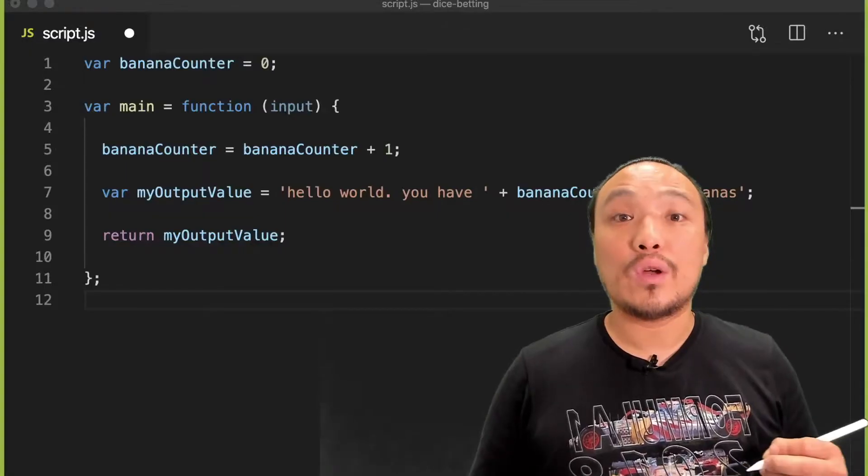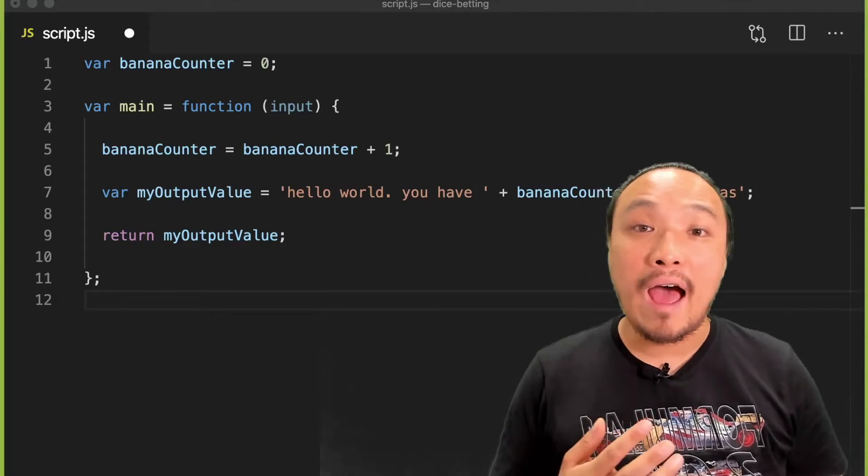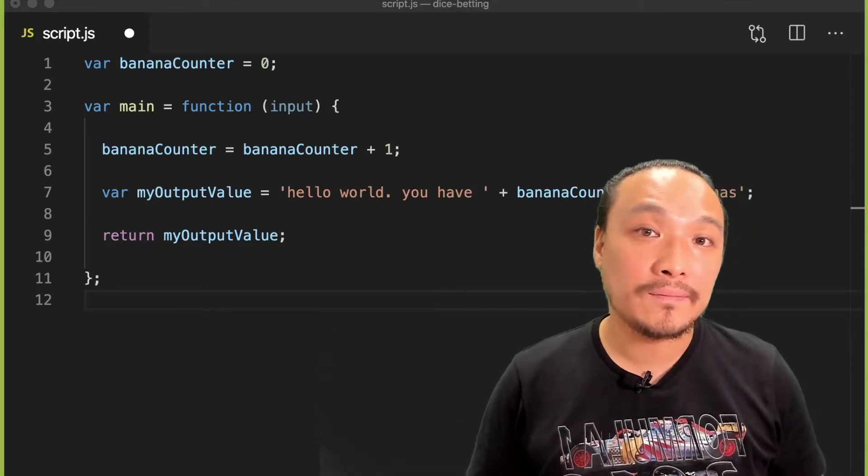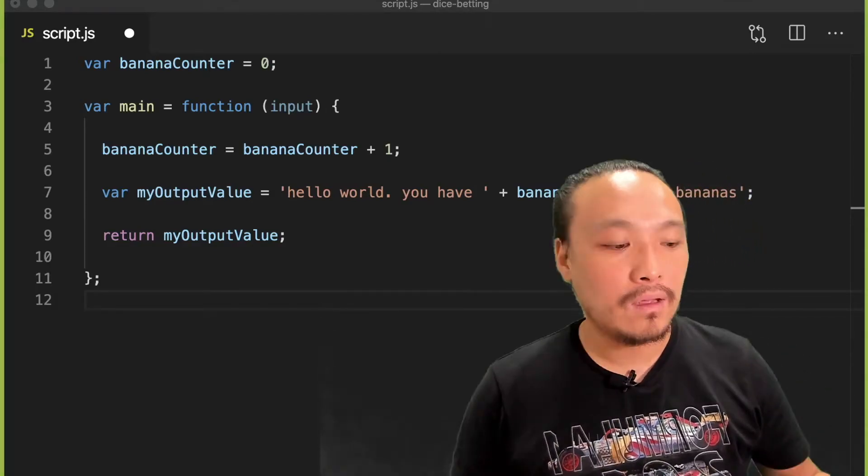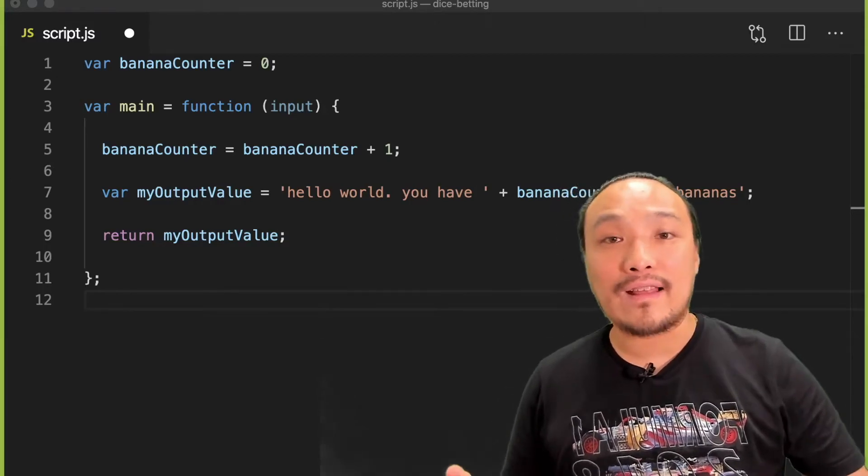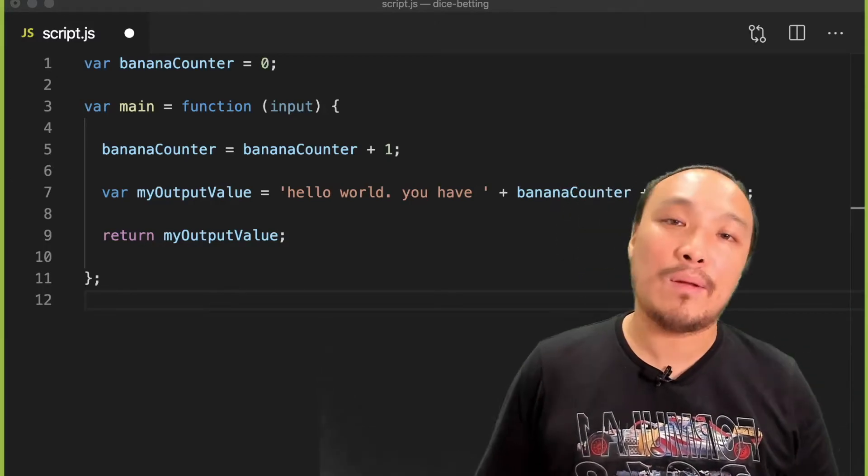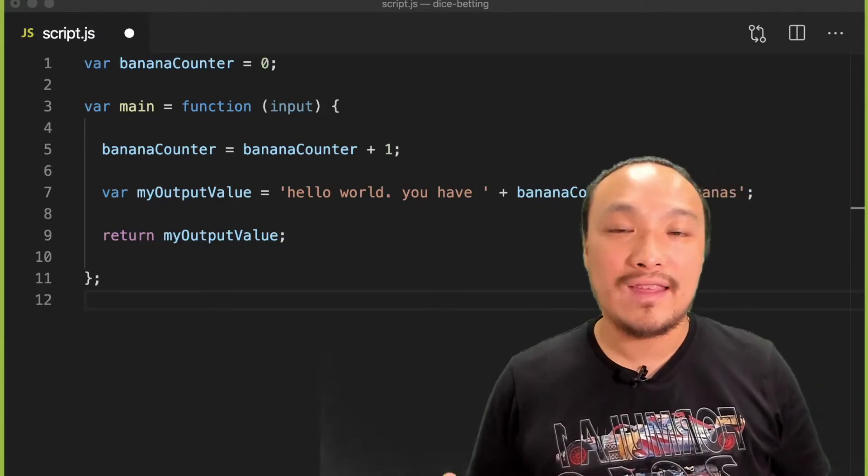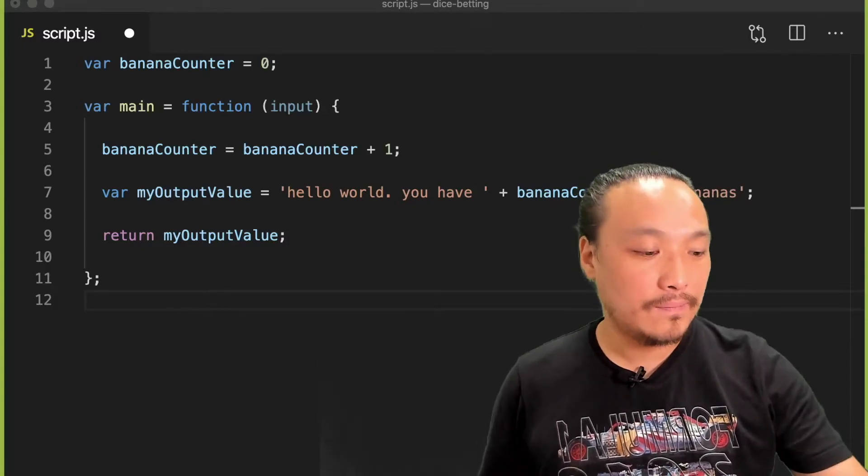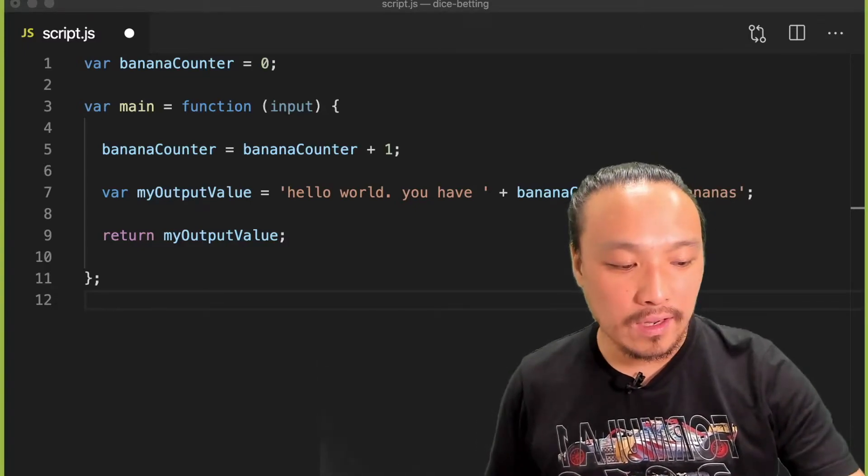Let's go to the code and explain more about how this global variable works. The main mechanic is the fact that every time the user clicks the submit button, the entire main function runs. So that's this whole thing here.